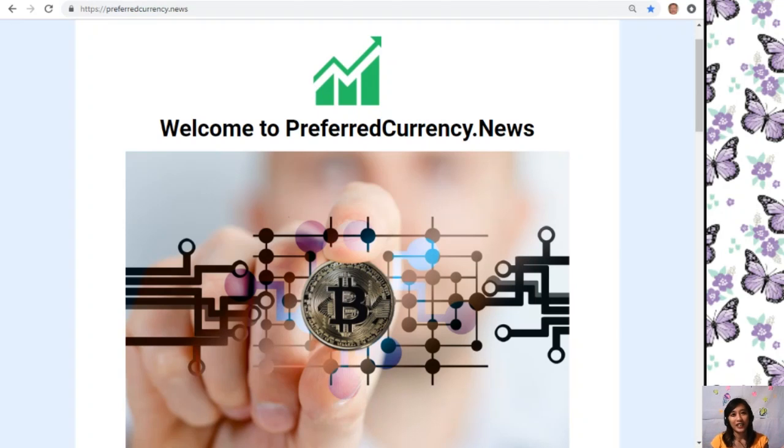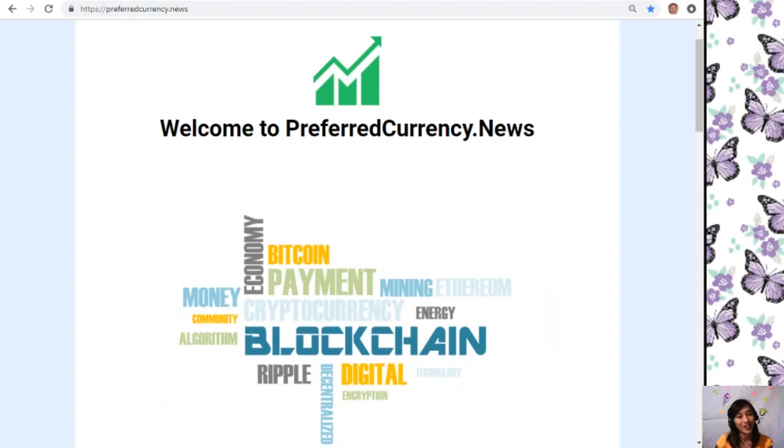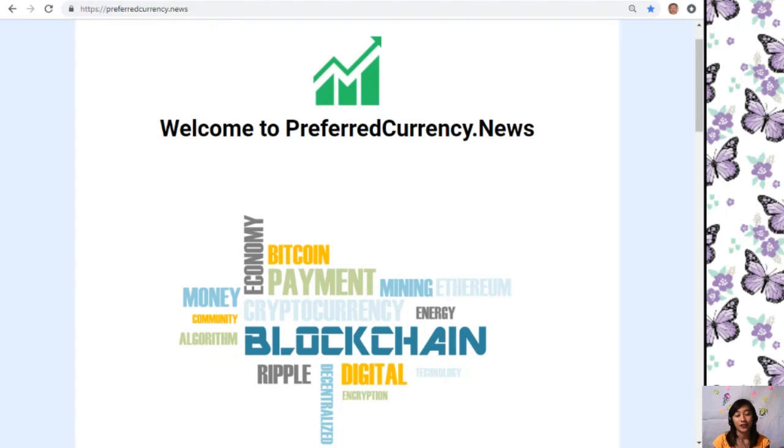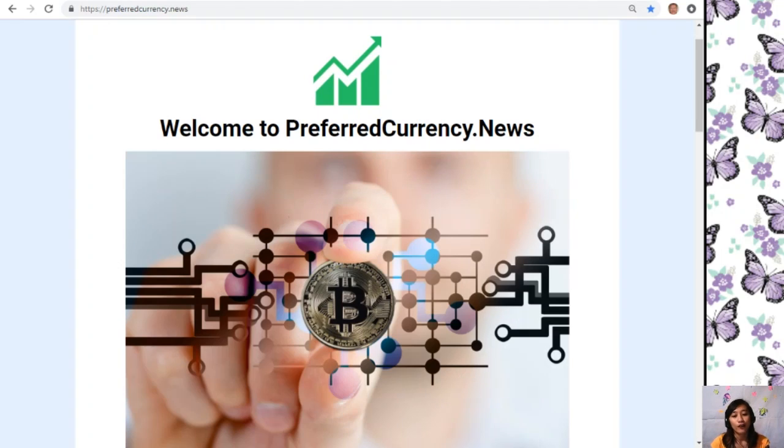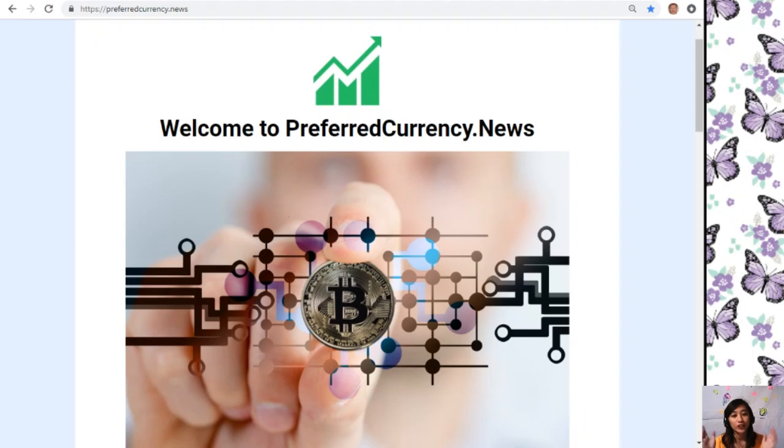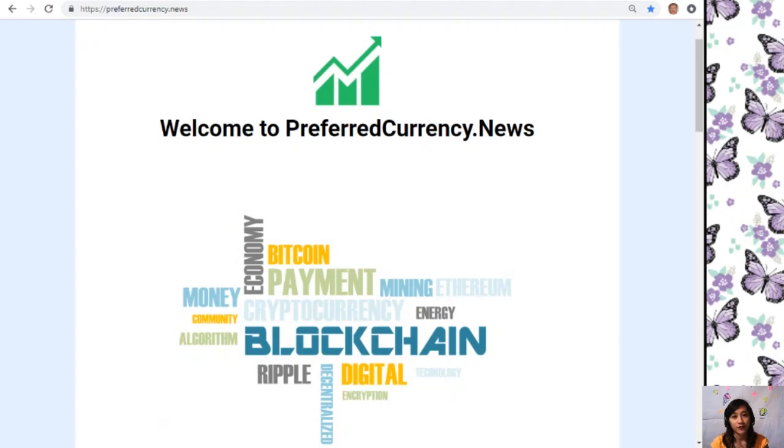Hello everyone and hi once again YouTube, this is Mia to bring you the latest news and updates on blockchain. Today we'll talk about another article that is featured for the day here at PreferredCurrency.News.